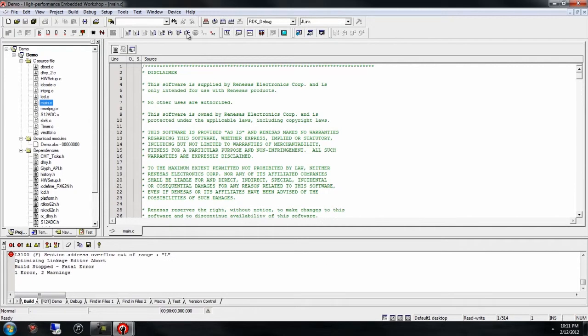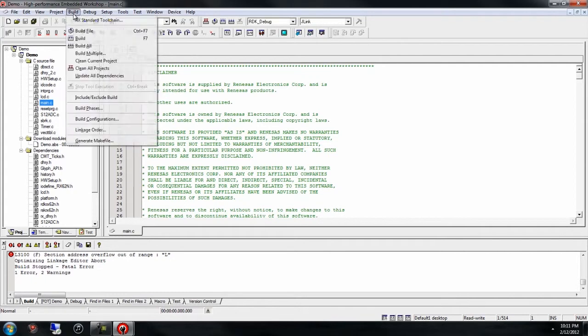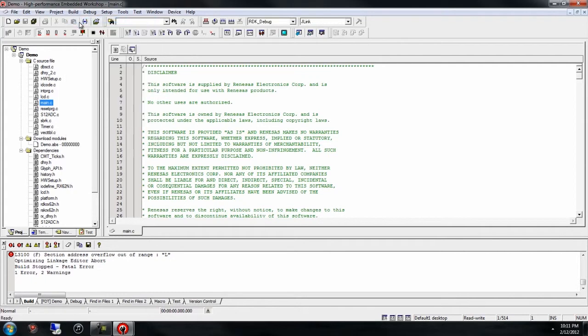Depending upon the version of the demo software you are running, you may run into an error. To fix this error, go to Build RX Standard Toolchain.